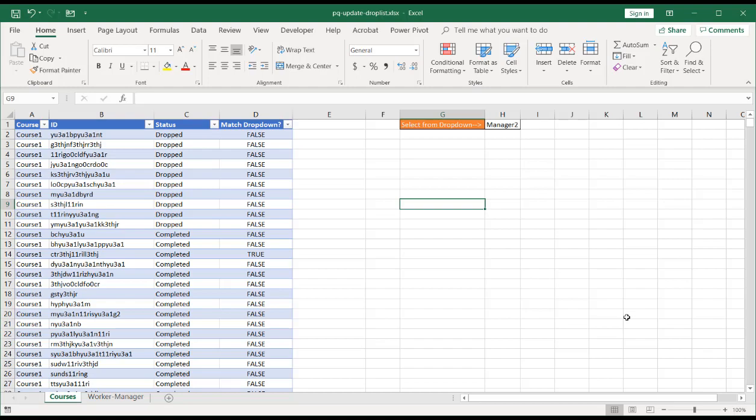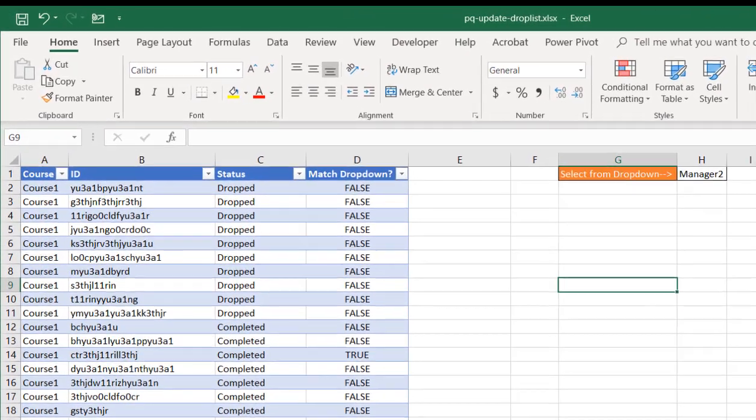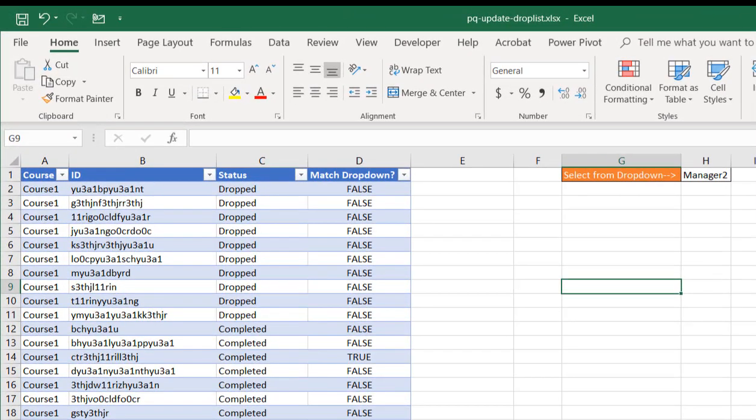Hi, I'm going to show you how to create an updated dropdown list using Power Query. So here's an example.